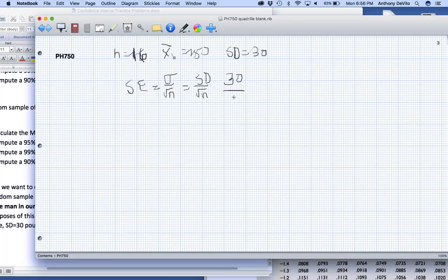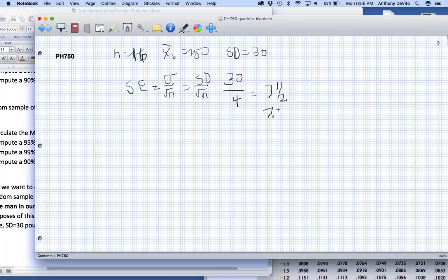So it's going to divide it by 4, right? Square root of 16 is 4. It's going to be equal to, 4 into 30 is 7 and a half. So 7.5 is the standard error.